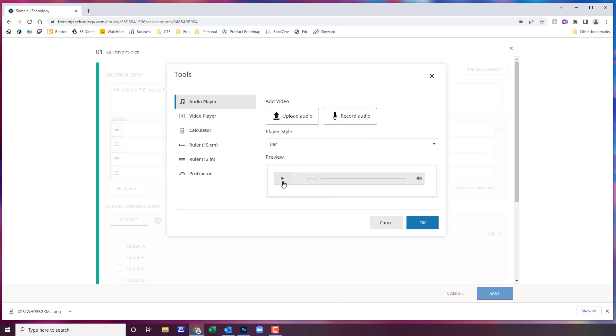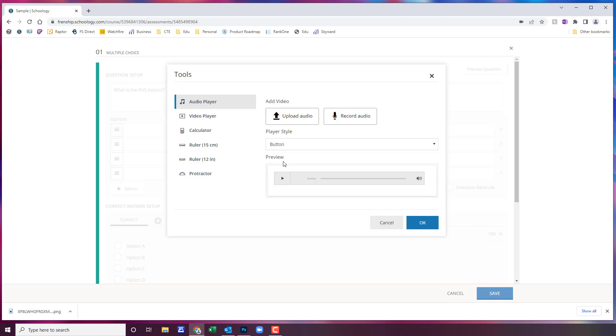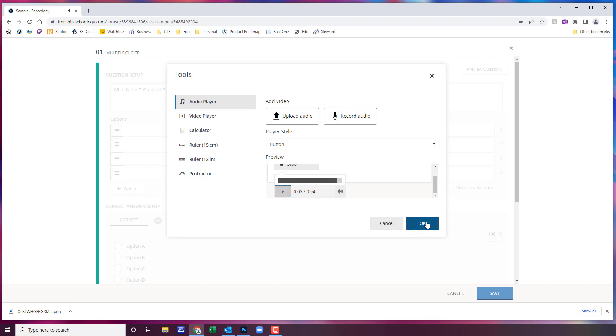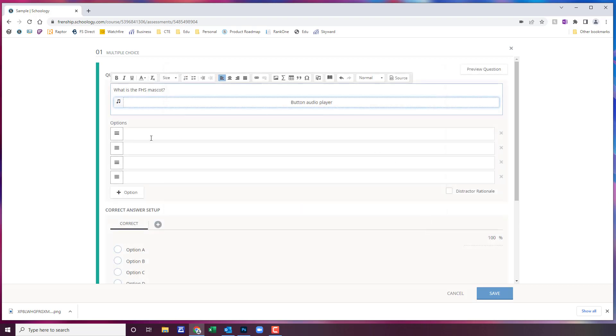And now it's going to let you preview down here. Again you still can change your player style if you want and that way it will show you how it's going to look. You can always preview it. What is the Friendship High School mascot? Once it's exactly how you want it then you can click on okay.